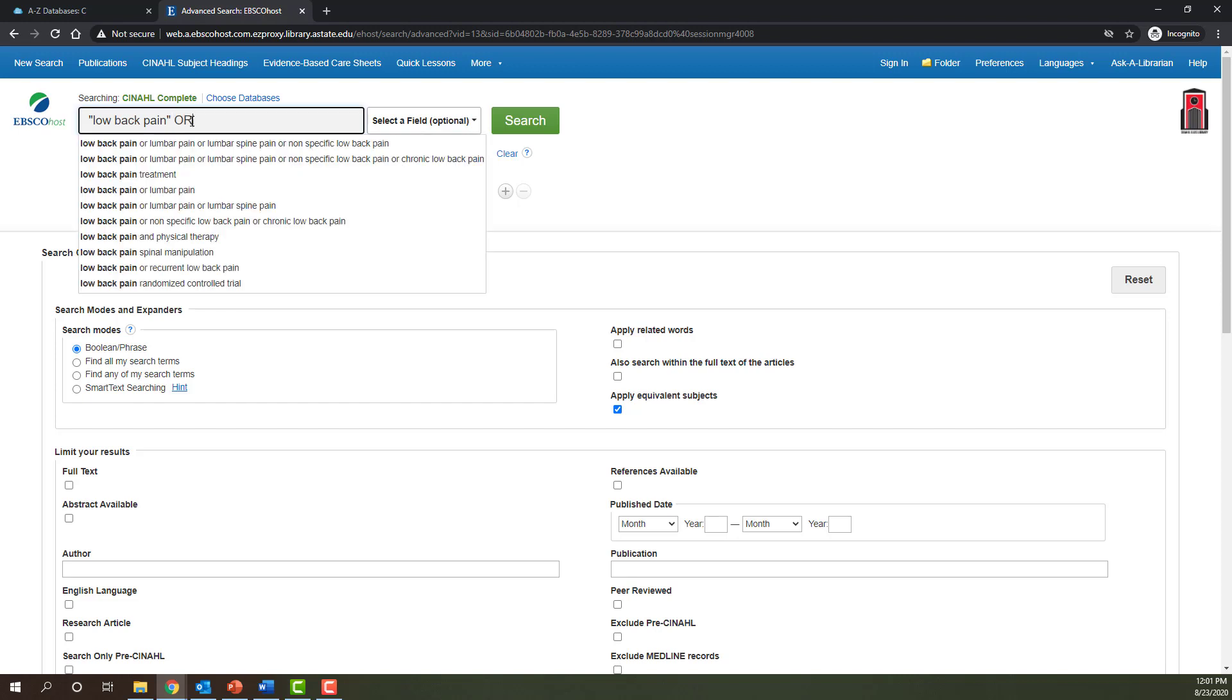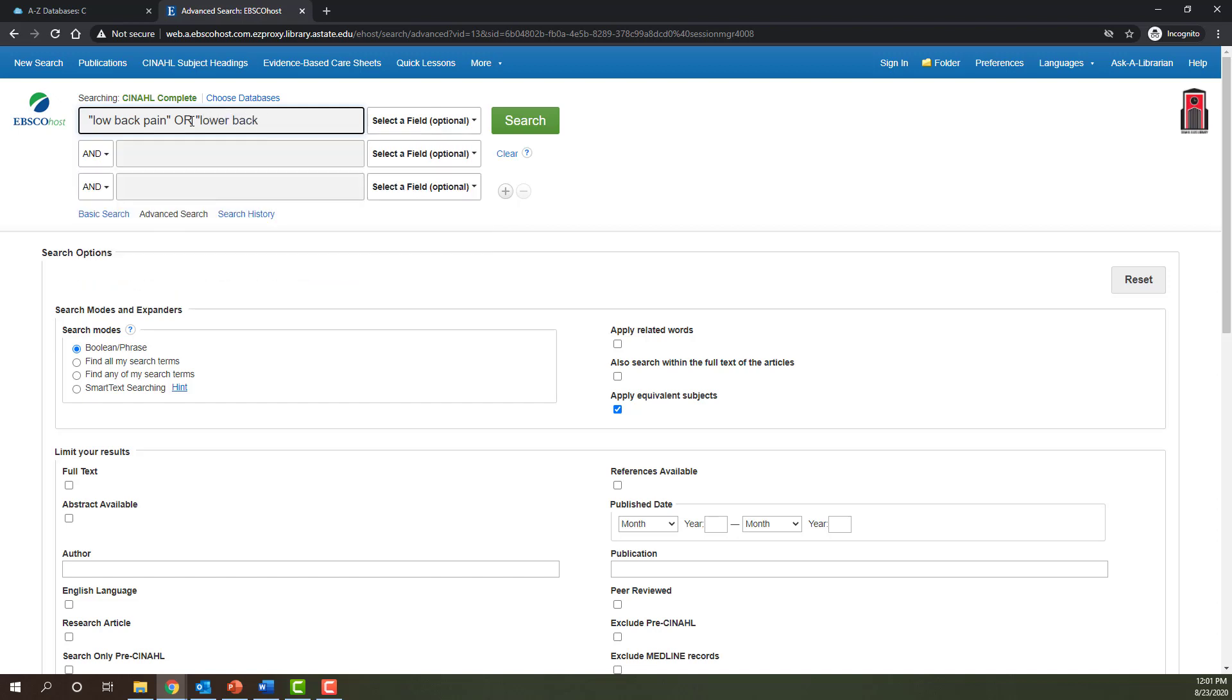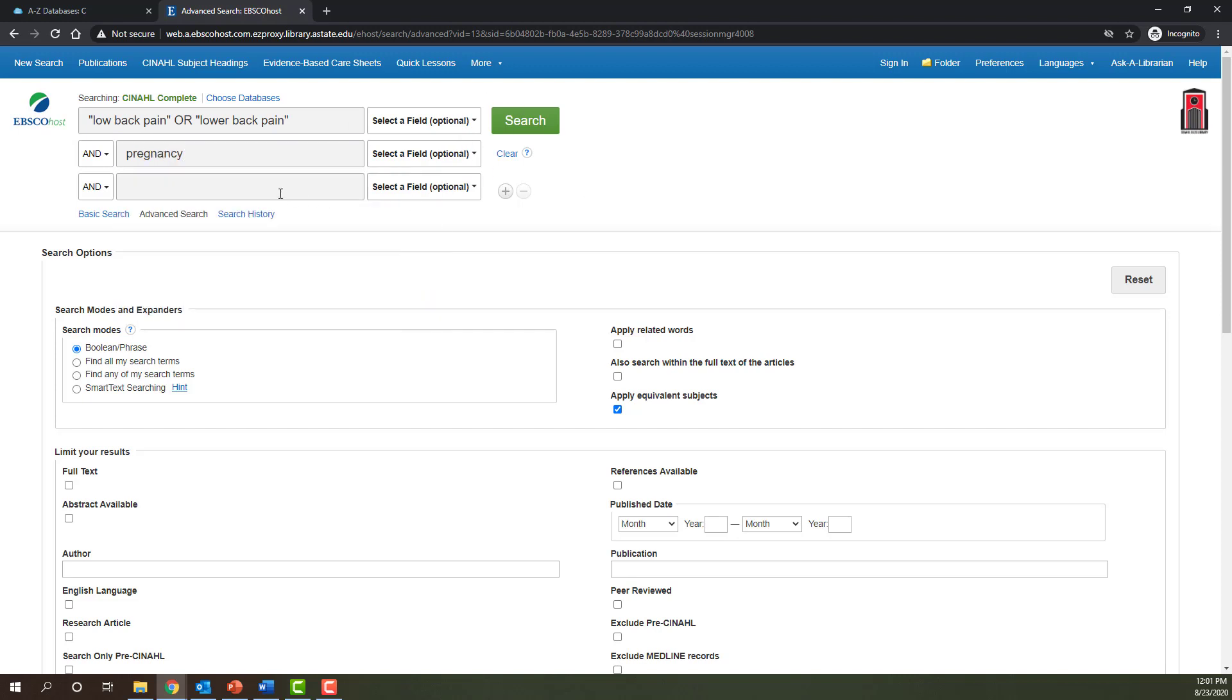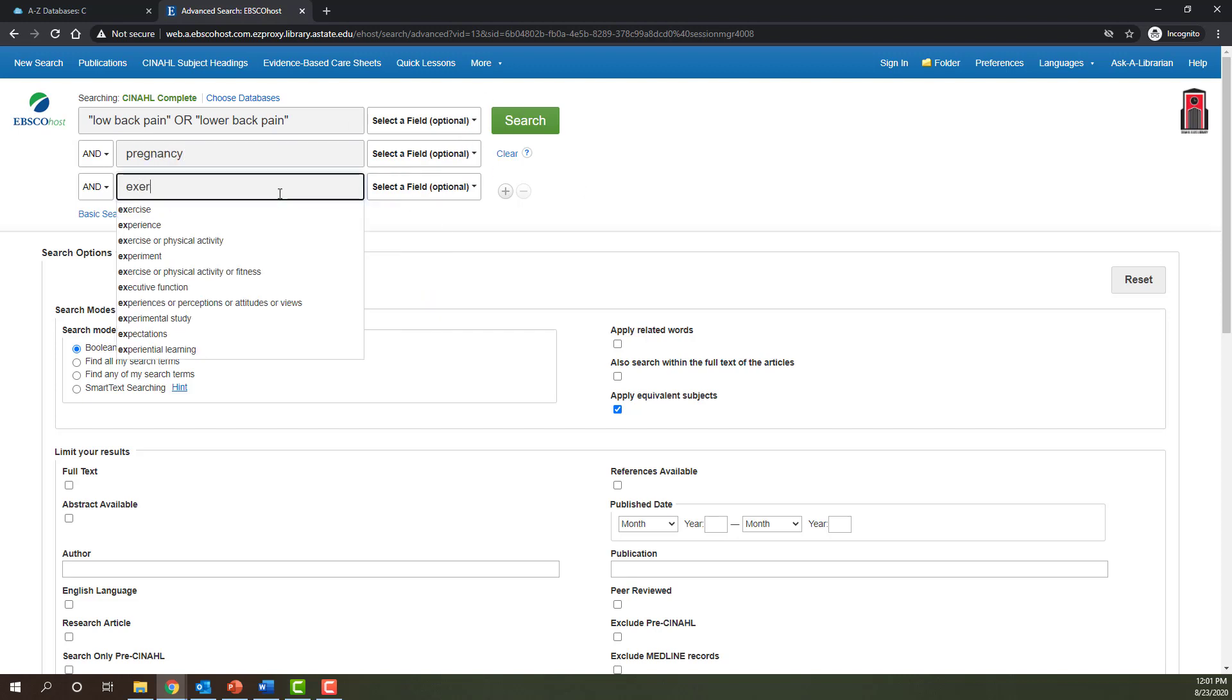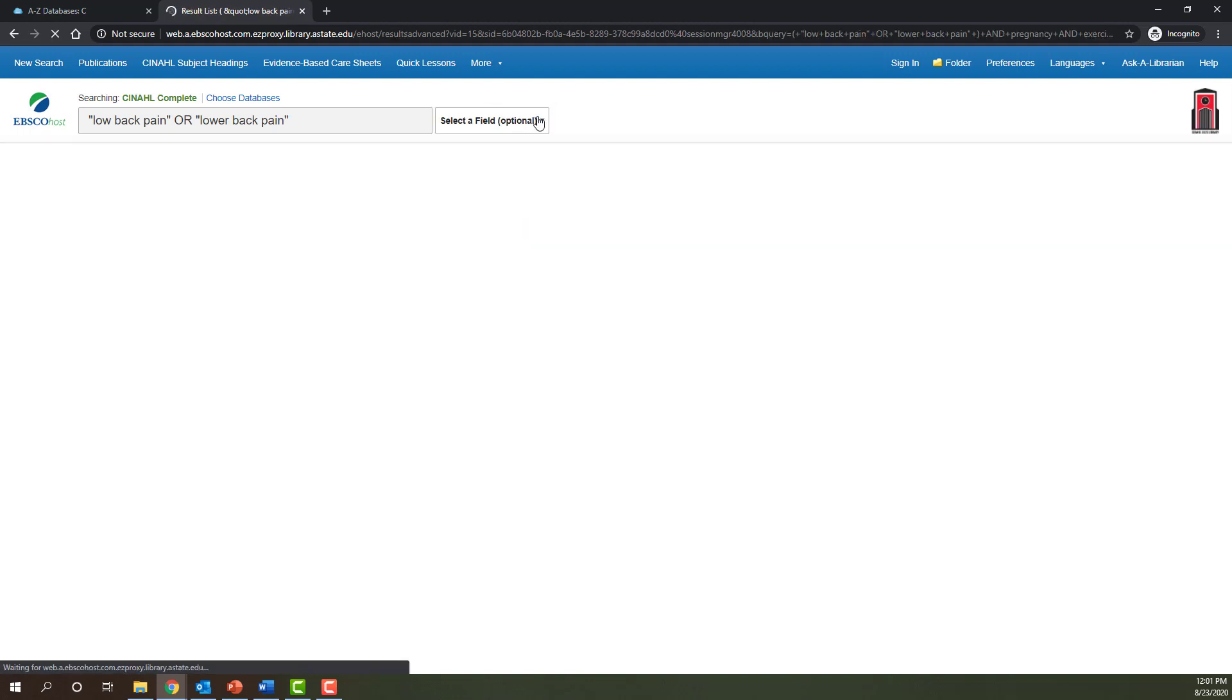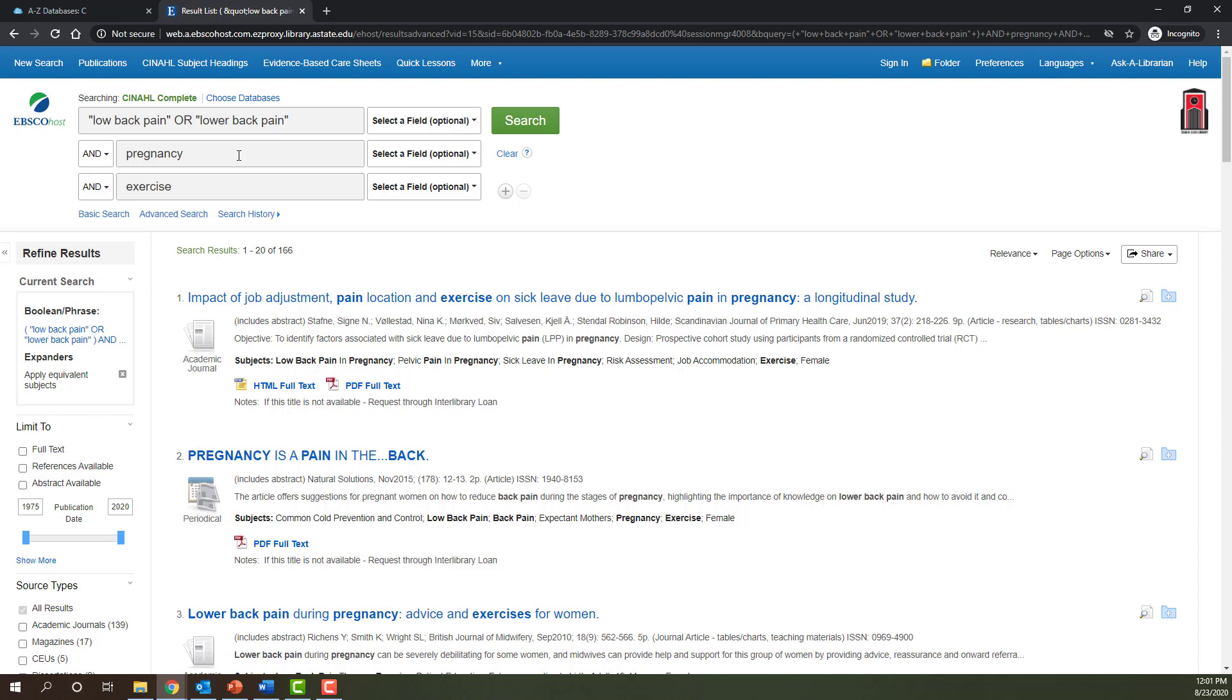I can also use the OR operator to expand my search and search for synonymous terms. So low back pain you'll sometimes see it referenced as lower back pain and previously we might have missed those. And then let's do pregnancy again and in our case exercise. So now we have 166 results that's not bad but we could again improve upon this a little bit.